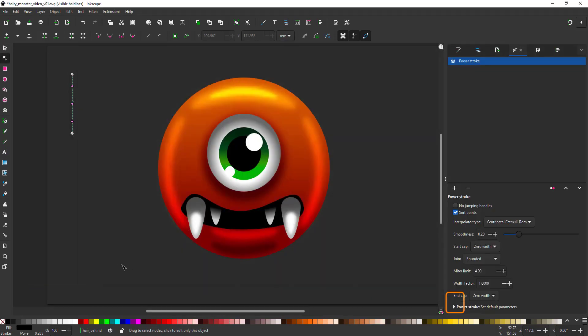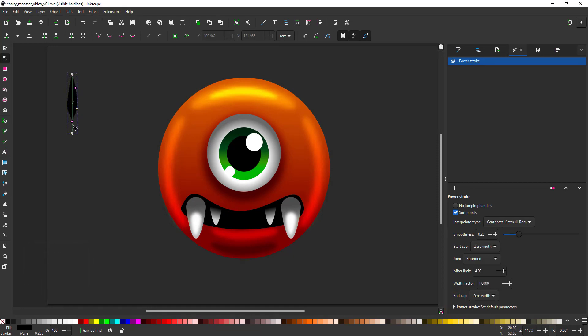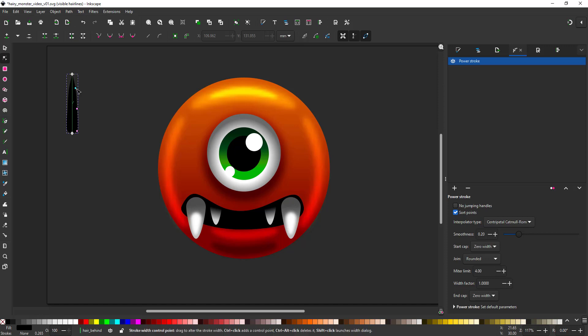The line has now become a power stroke. There are three additional nodes that allow me to adjust the width of the stroke. You can add more but for a simple shape like hair, these three are more than enough.